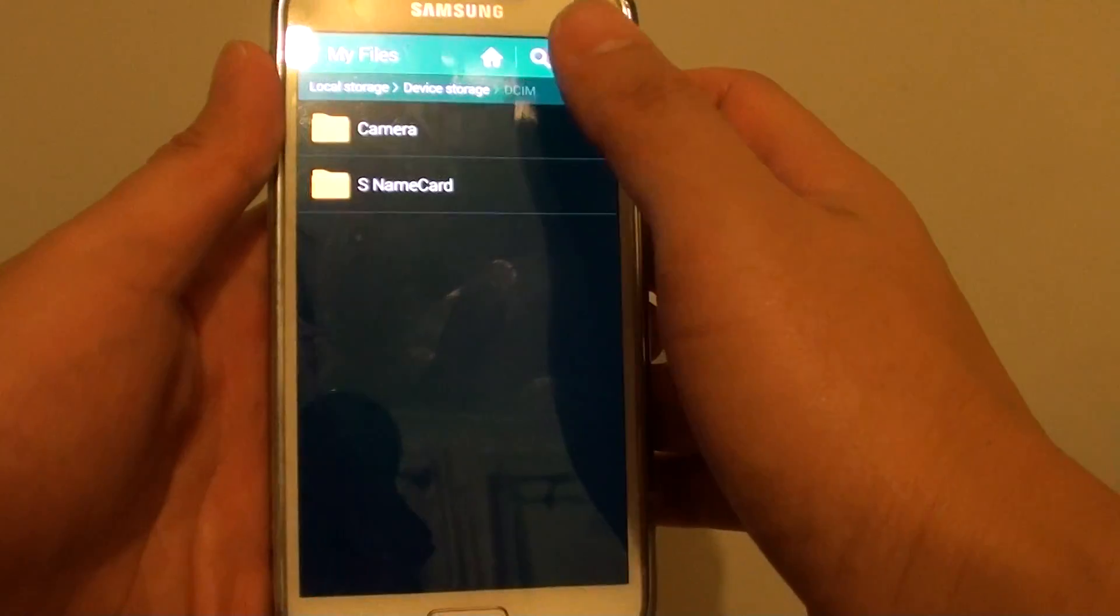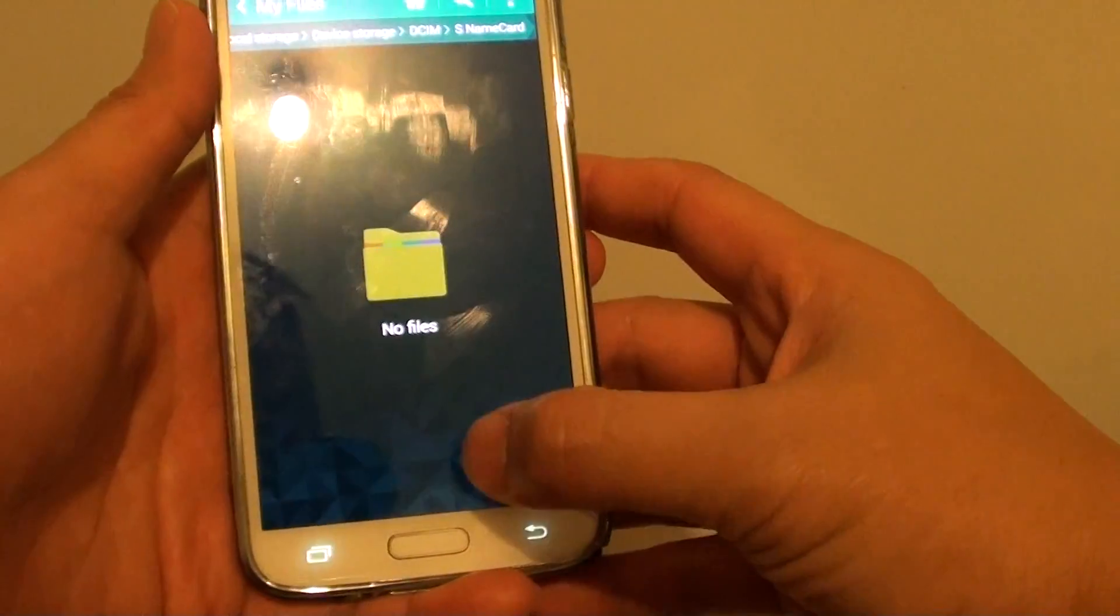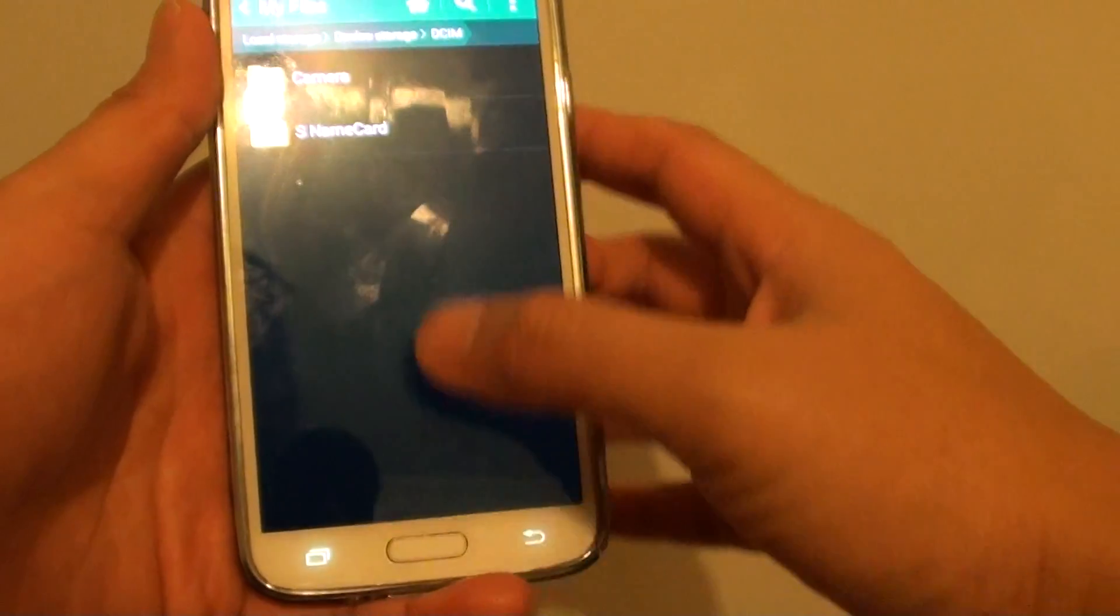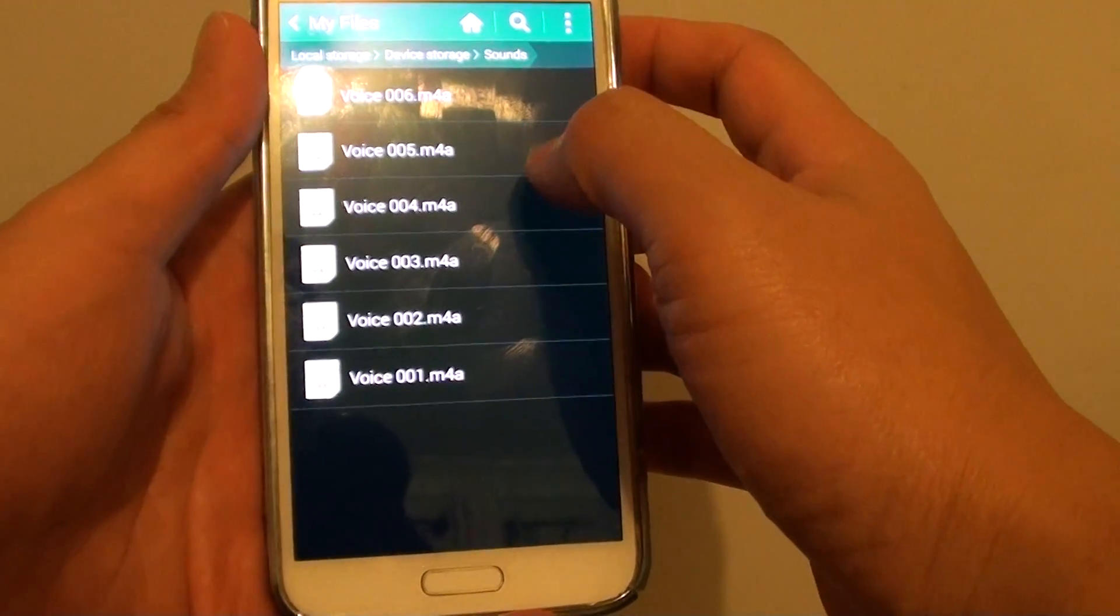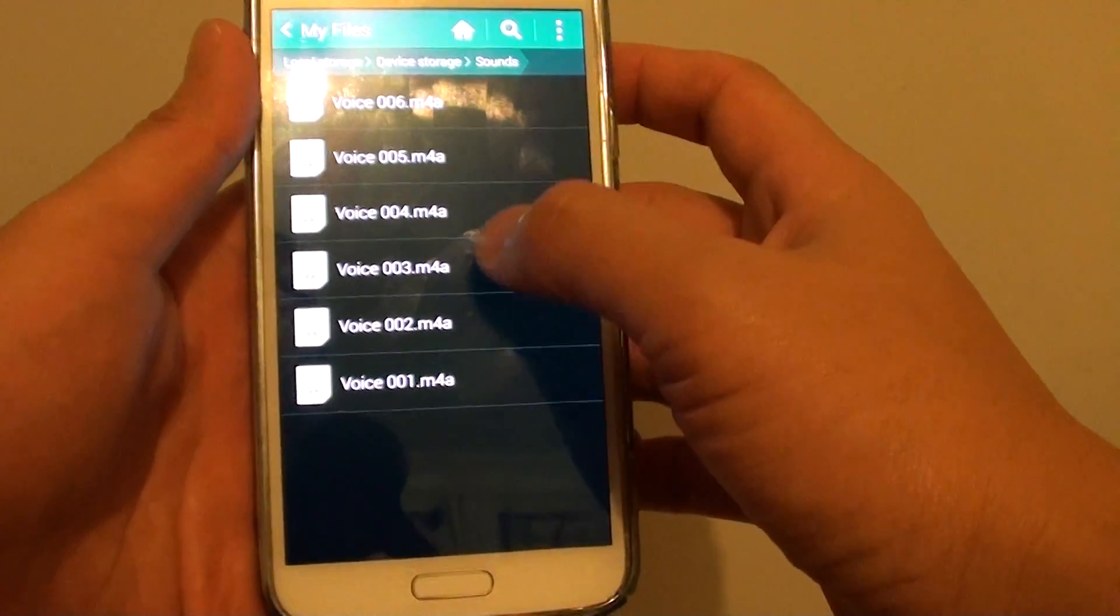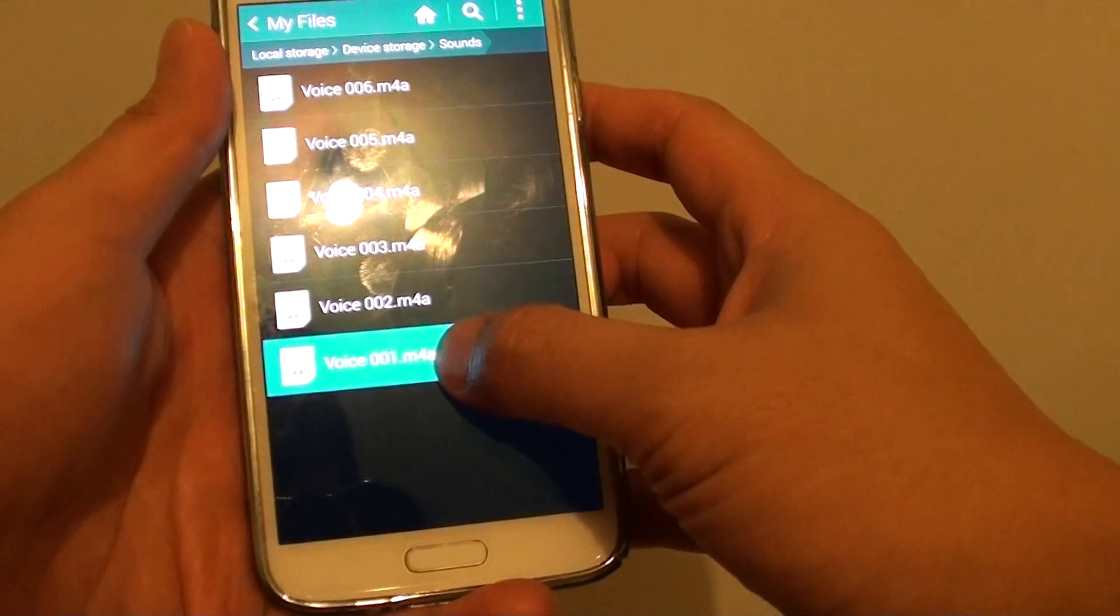So if I go to DCIM, there is no files in here. So I'll try to find some files. Sound. OK. Let's say if I want to move this particular file.